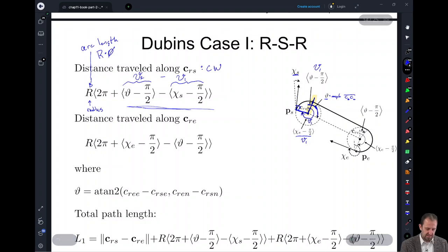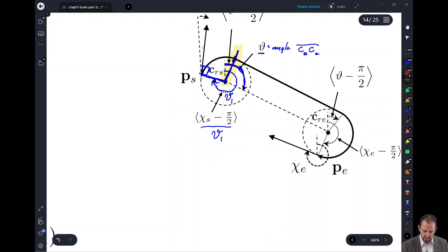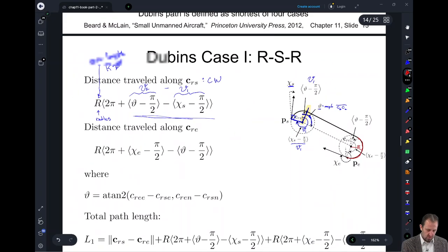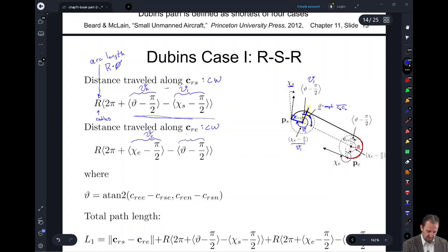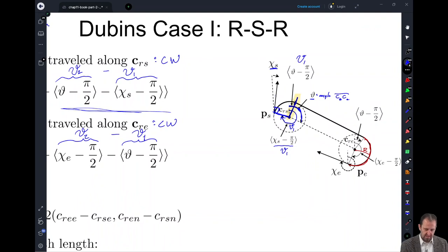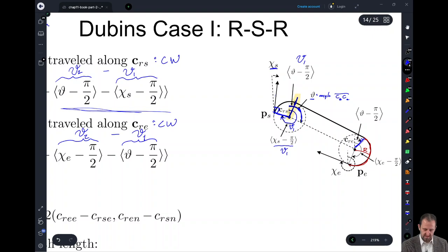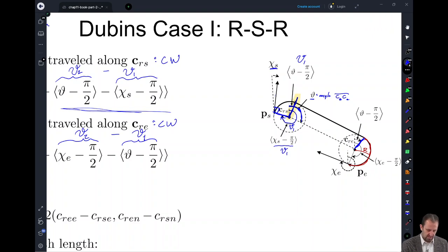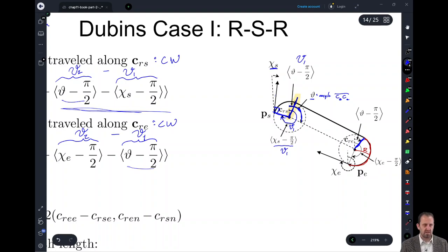Now looking at the distance traveled along our second arc: we still have radius r, and since it's clockwise, this will be var theta 2 minus var theta 1. Recall from a previous lecture that the orientation at the start of the second arc — these two lines are actually parallel — so var theta 1 for the second arc is the same as var theta 2 from the previous arc length. These are equivalent.